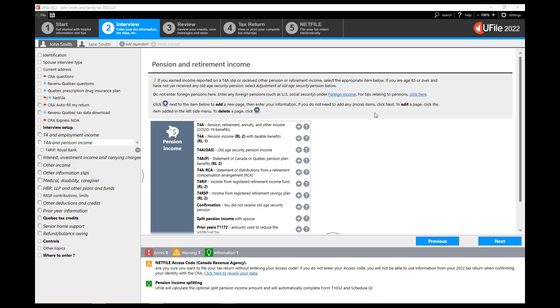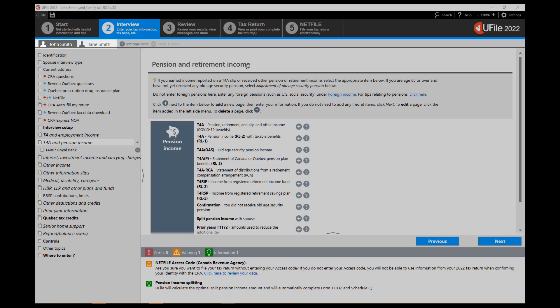By default uFile will split the pension income with the spouse automatically and choose the optimal amount of pension income to split. In order for uFile to perform this automatic split you must produce your spouse's file with yours within uFile.